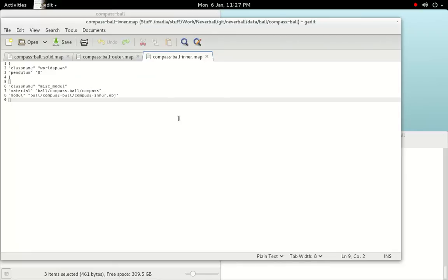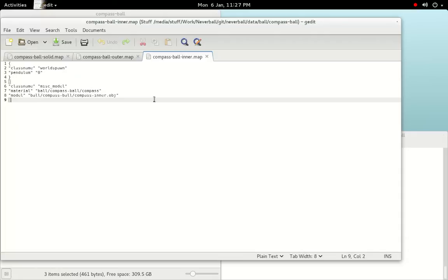Compass-ball-inner.map is similar again, but sets the Pendulum option of the WorldSpawn entity to zero. This will mean that the geometry will be non-rotational and will maintain its orientation as the ball moves around. Perfect for a compass. The MISC model entity uses our compass texture again and imports geometry from compass-inner.obj.